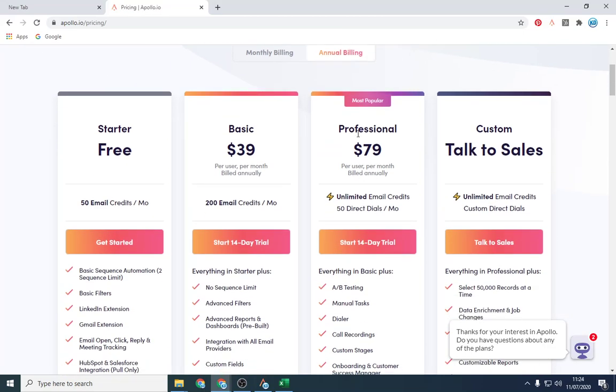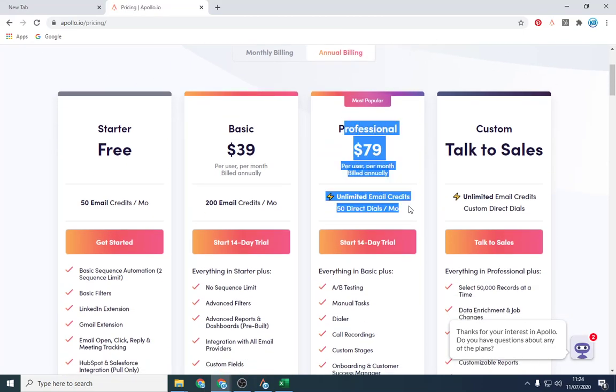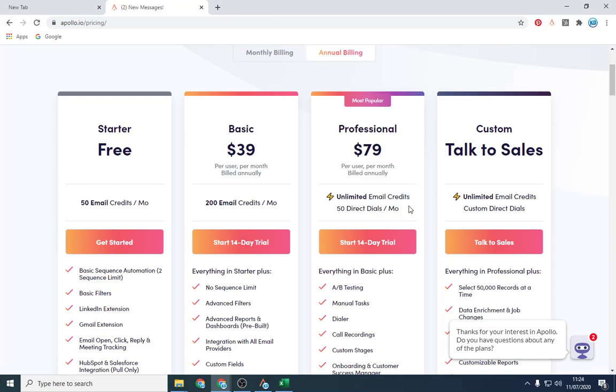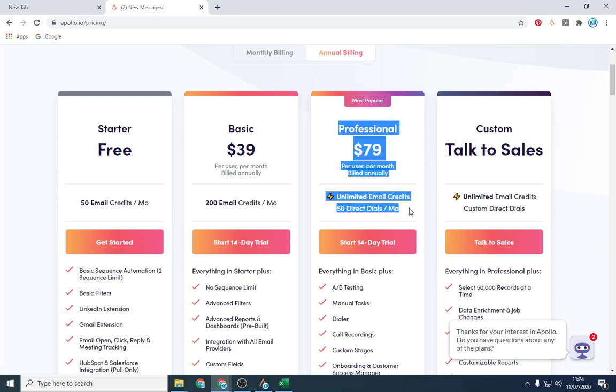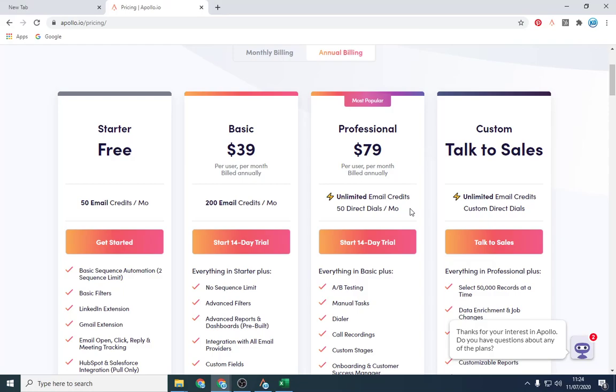Also, you can look at the pricing. I will probably be purchasing this once my month is over and my credits are finished. And yeah, I'll just use it from there.